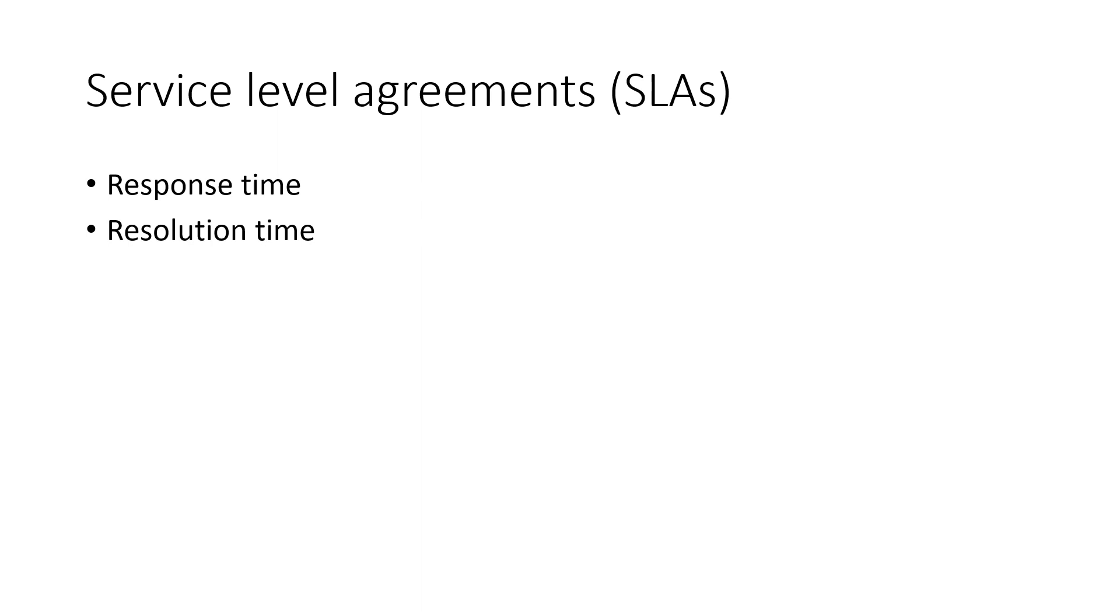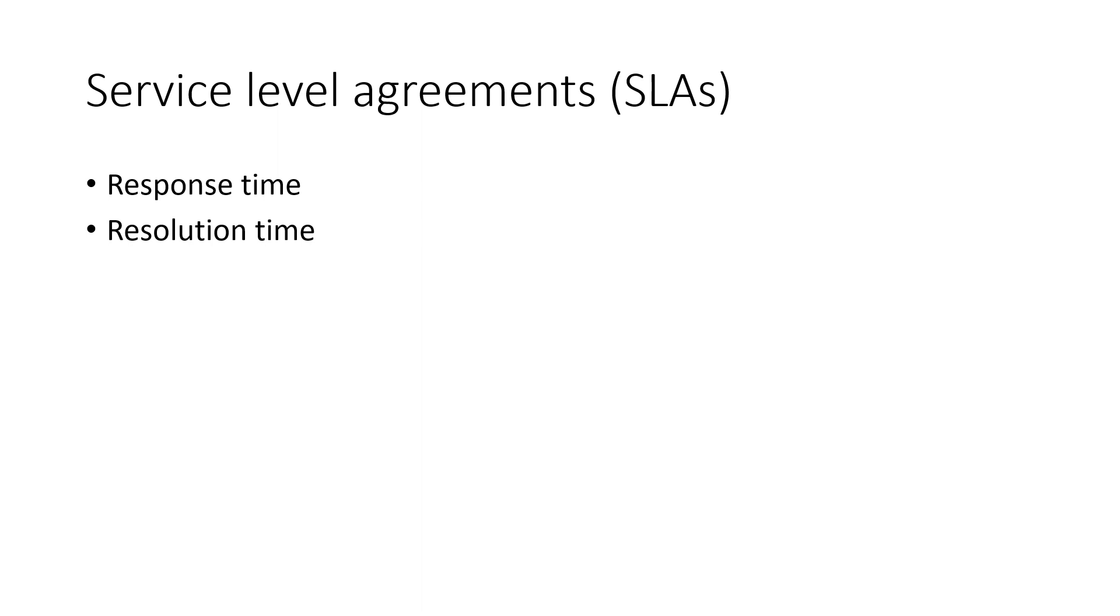So the response time could be within an hour or based on, if you have 24 by 7 maintenance team, then you can even put this response time as 15 minutes too. If you have only eight hours working team, maintenance team, something like that, then you can even write it as within one hour if they raise it in the working hours time, something like that.